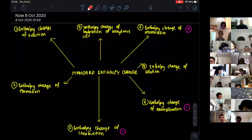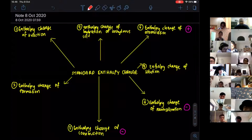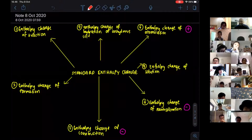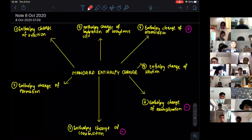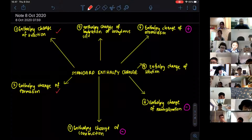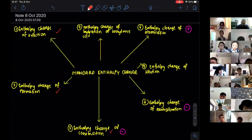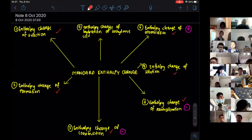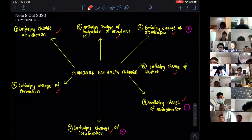We're going to learn about standard enthalpy change. According to our syllabus for AS, there are seven enthalpy changes we need to know the definitions of: enthalpy change of reaction, enthalpy change of formation, enthalpy change of combustion, enthalpy change of neutralization, enthalpy change of solution, enthalpy change of atomization, and enthalpy change of hydration of anhydrous salt.